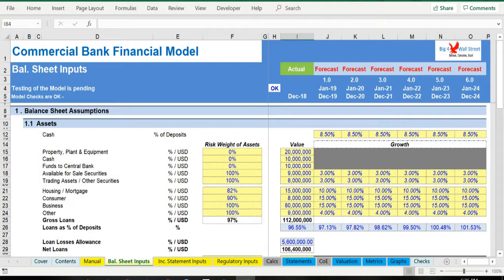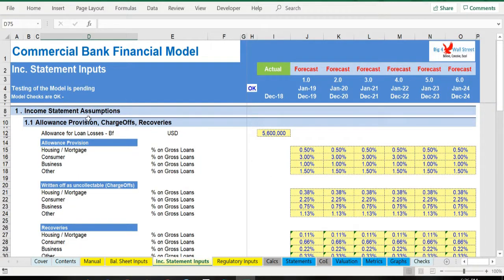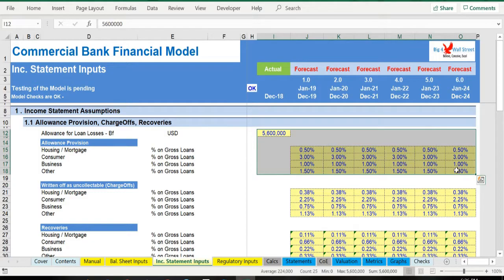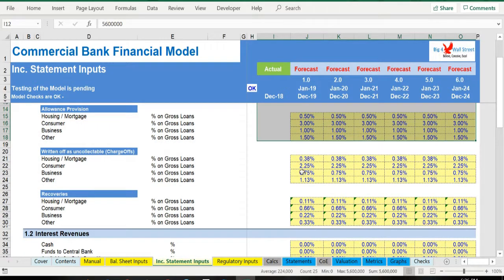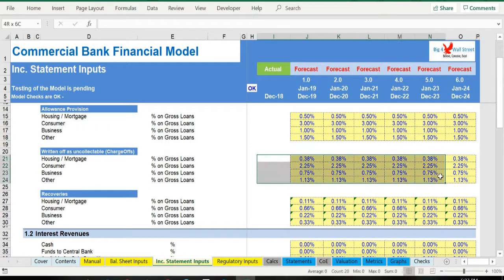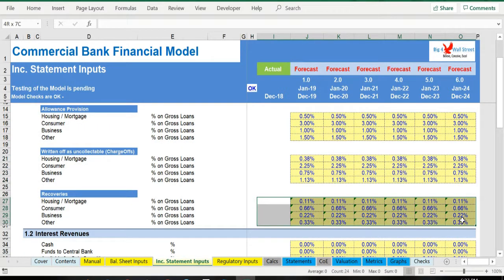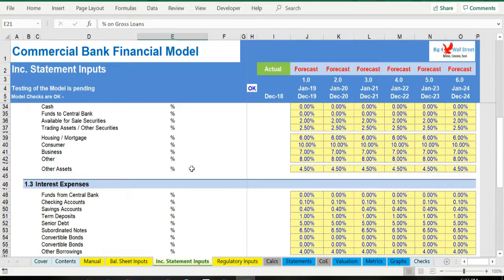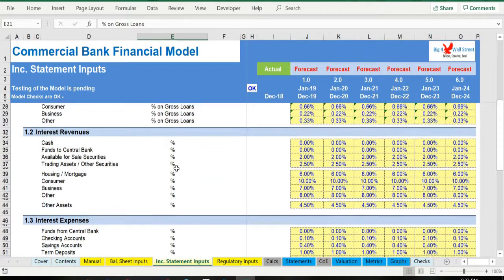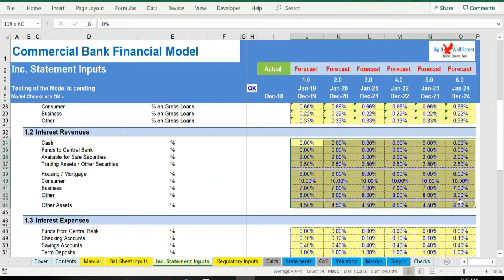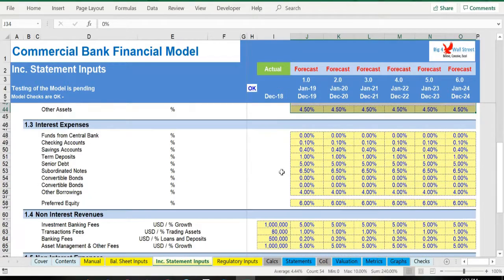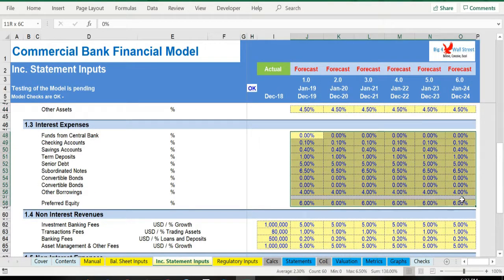Next step is to proceed with the income statement inputs tab. The user needs to populate the assumptions for the allowance provision, the charge-offs, as well as the recoveries, all as a percentage of gross loans. Next, the interest rates for the interest-bearing assets need to be filled, as well as the interest rates for the interest-bearing liabilities, which will result in interest revenues and interest expenses respectively.